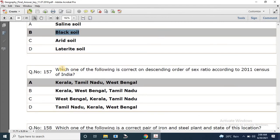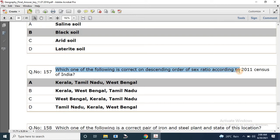Question number 157: Which one of the following is the correct descending order of sex ratio according to the 2011 census of India? The correct answer is Kerala, Tamil Nadu, West Bengal.